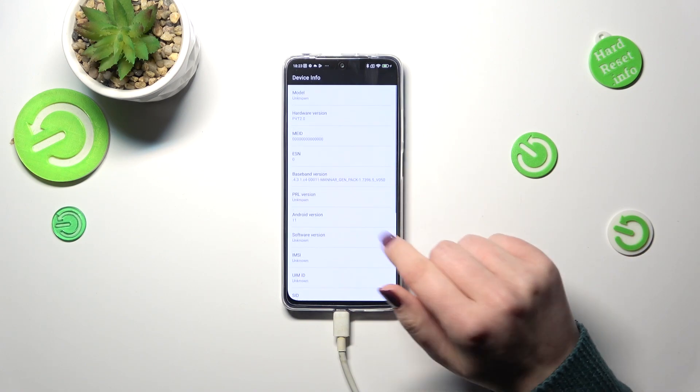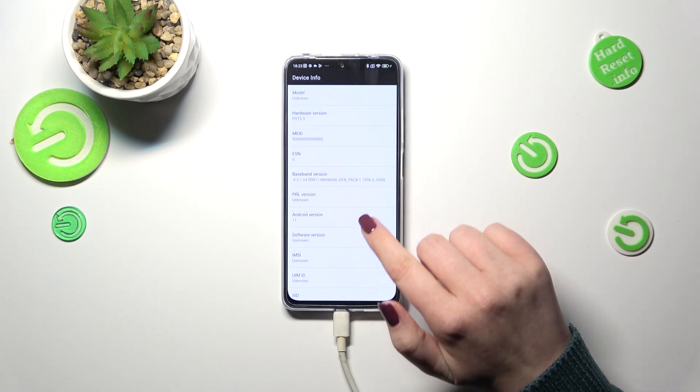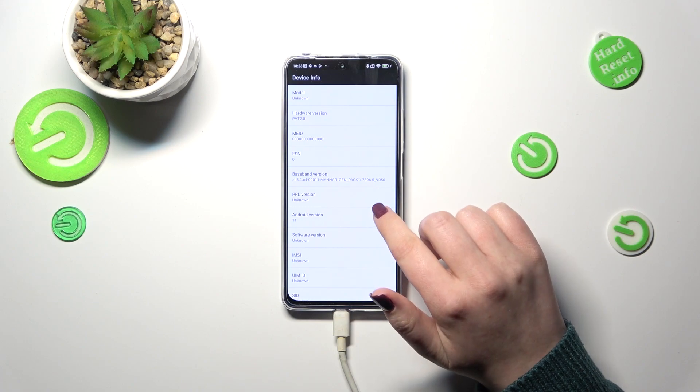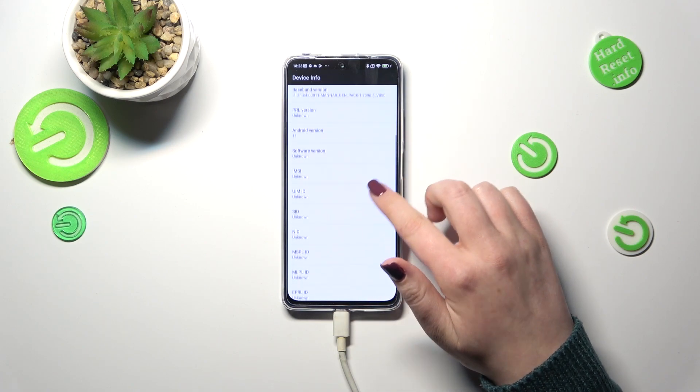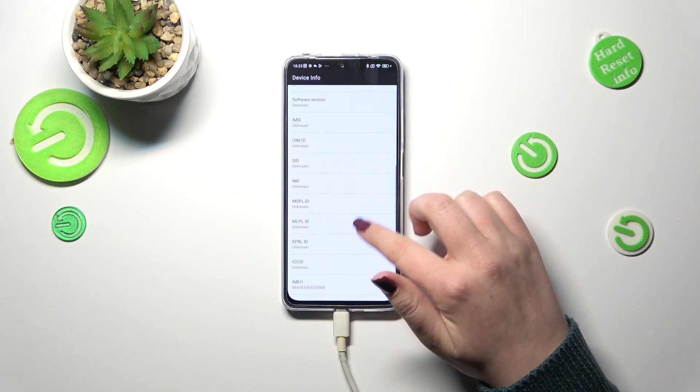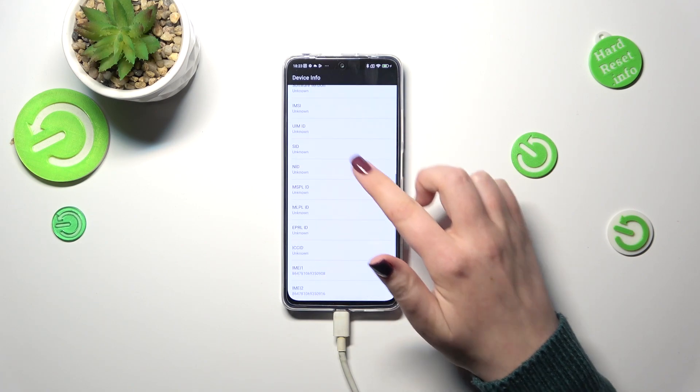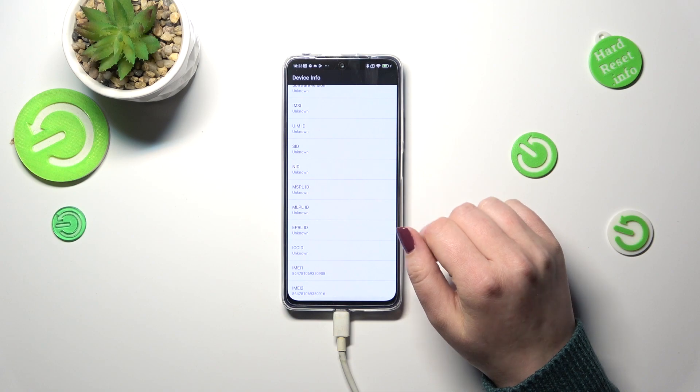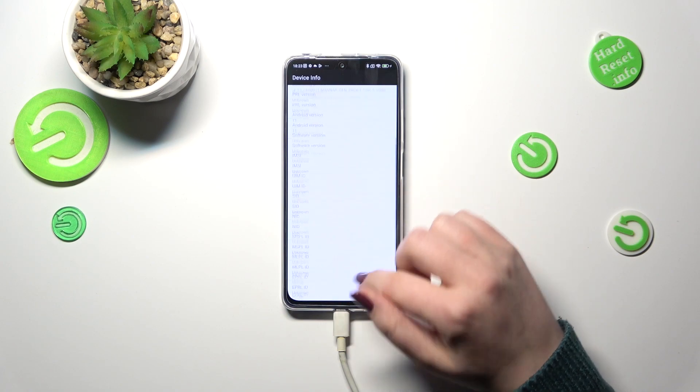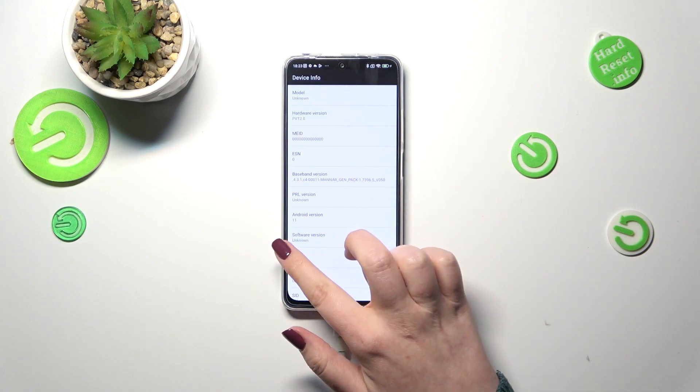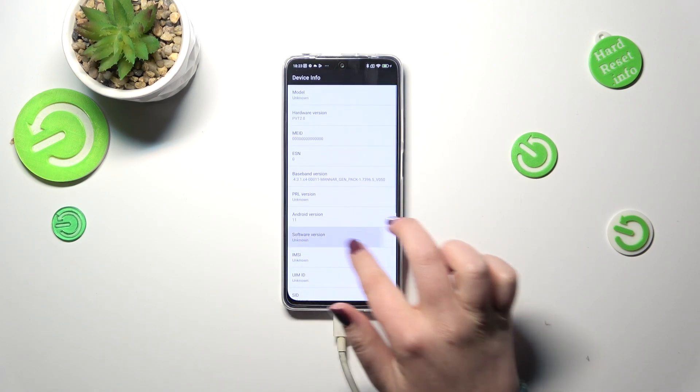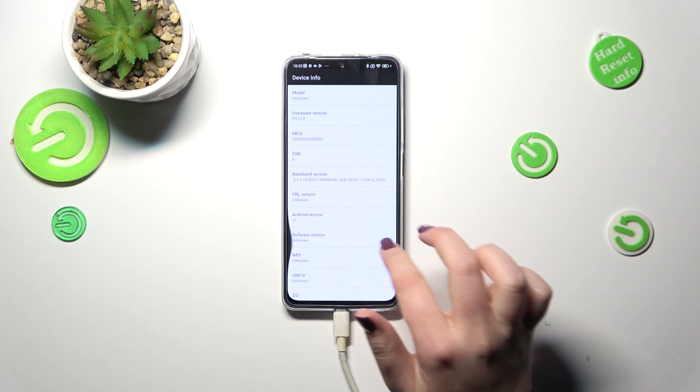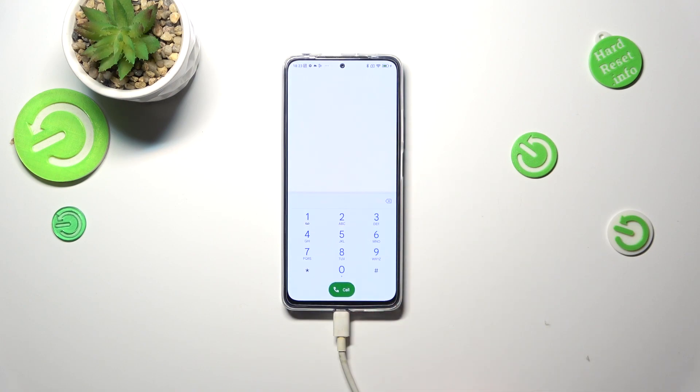Here we can check the information just like the hardware version, software version which is for some reason unknown, and both IMEI numbers also and the baseband.